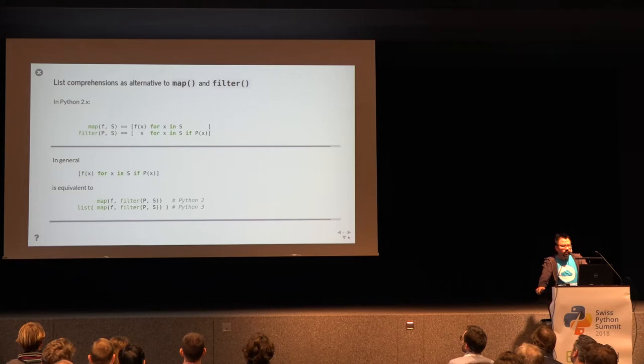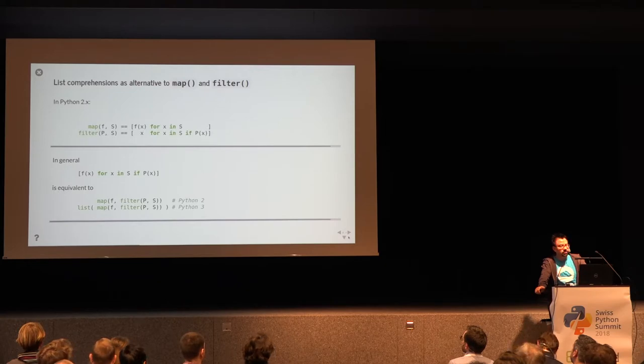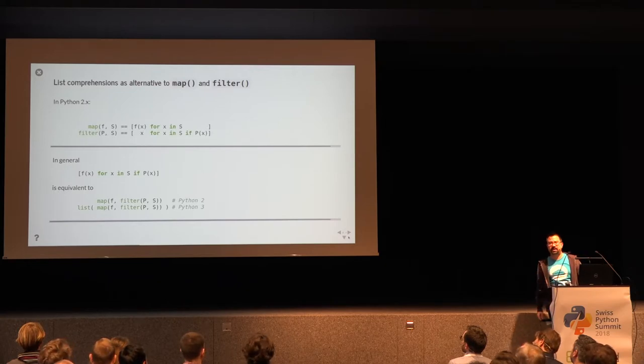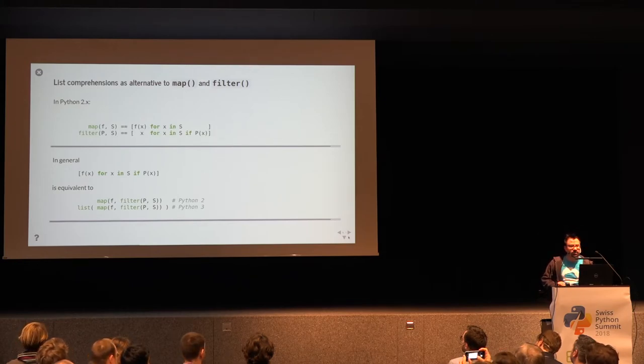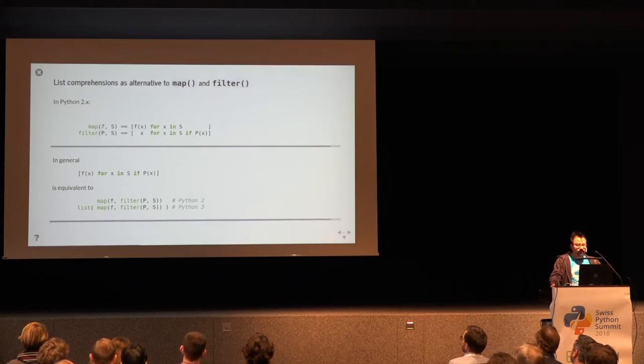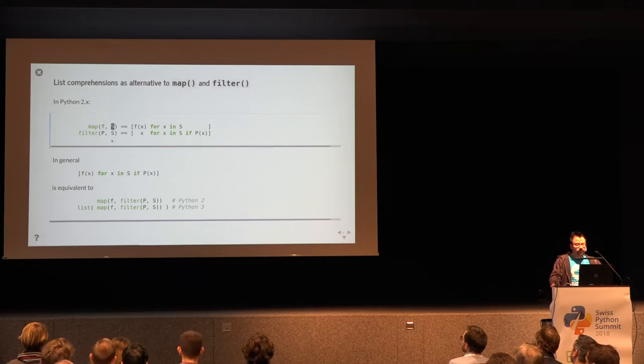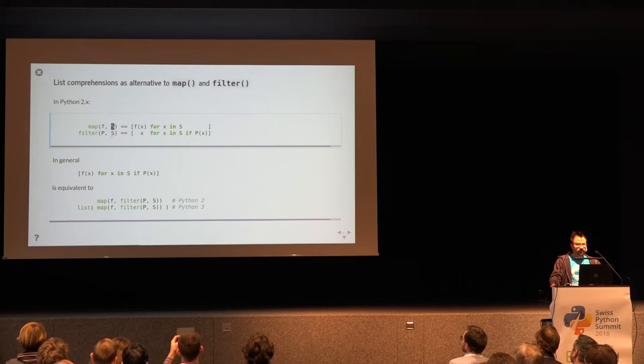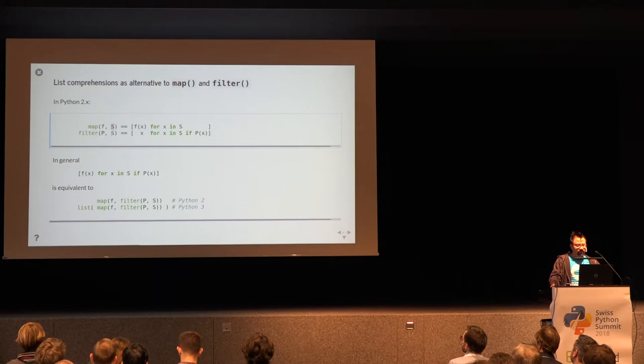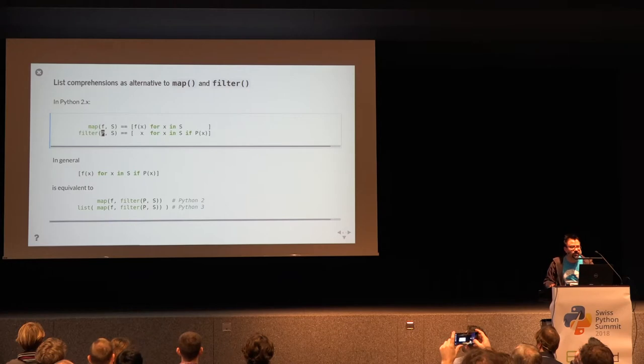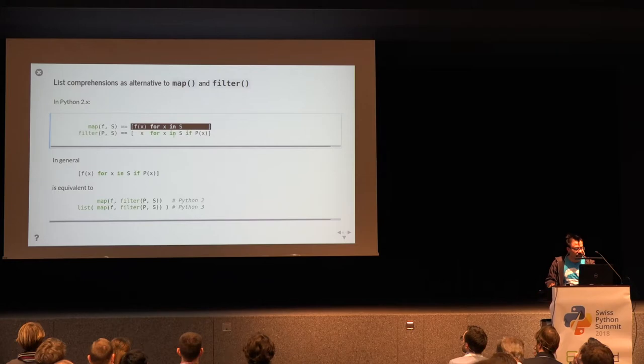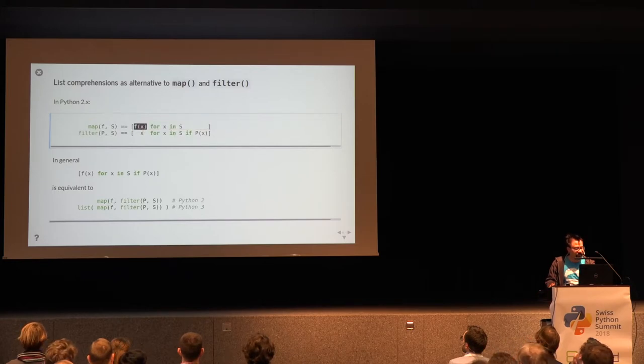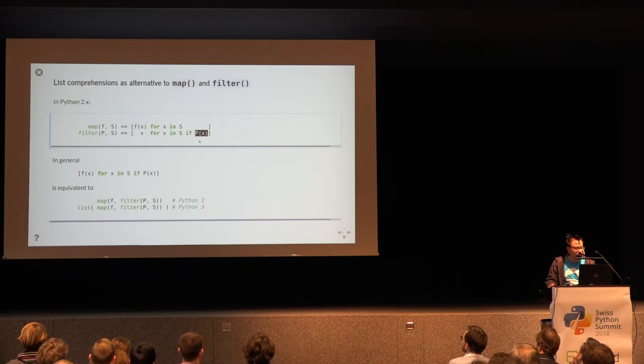In that blog post of Guido, it's also described how list comprehensions can be seen as an alternative to the map and filter functions. You might have come along them if you come from functional programming or if you've looked at what global functions Python has to offer. What the map function does, it takes some function and it applies it to all the elements of an iterable. And the filter function returns all the elements of an iterable for which a condition here denoted as the function p is true. So they are really equivalent to these list comprehensions.